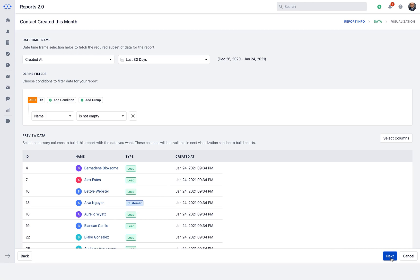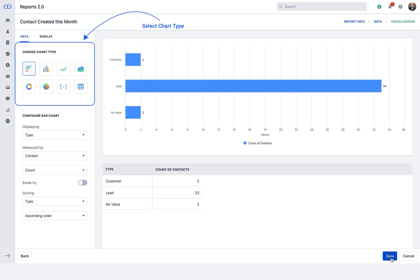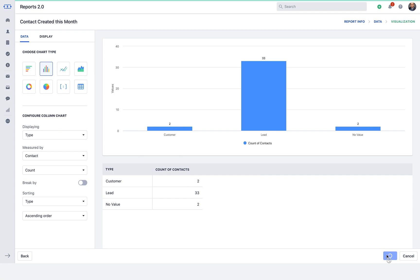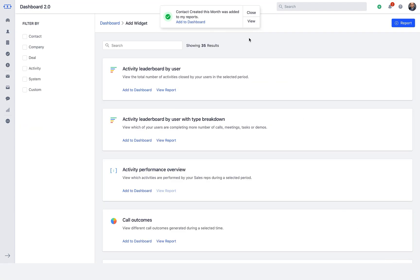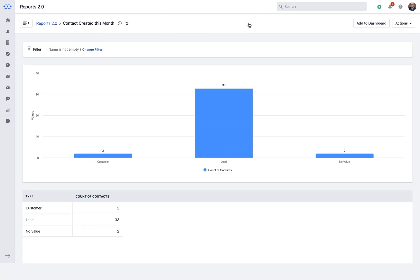Hit Next to select the chart type and click on Save. You can now add the report as widget on the dashboard of your choice.